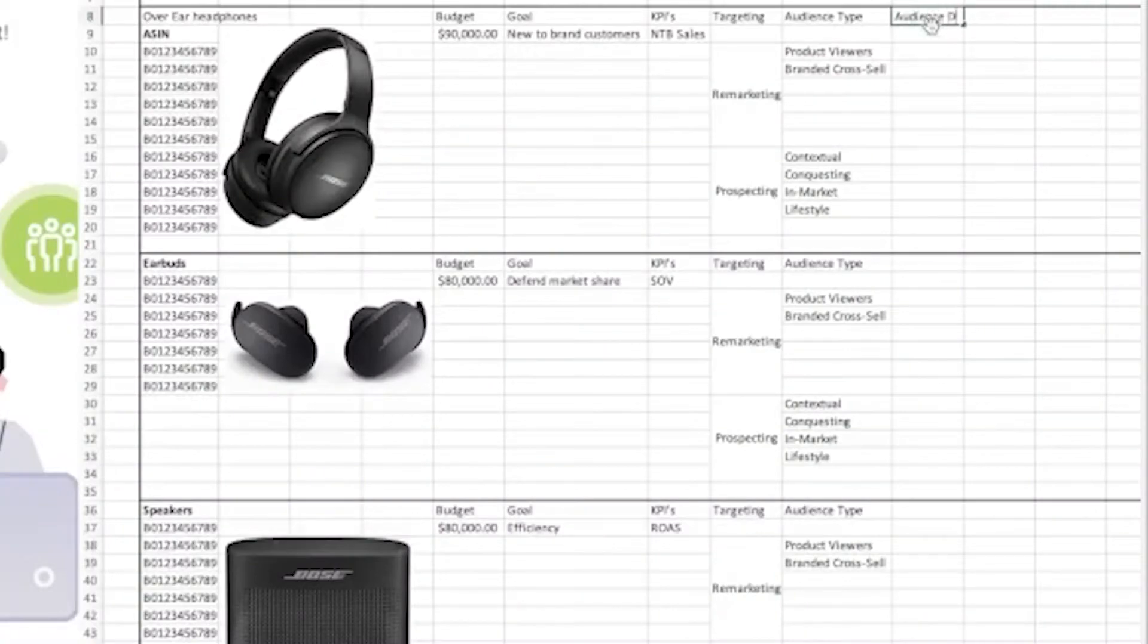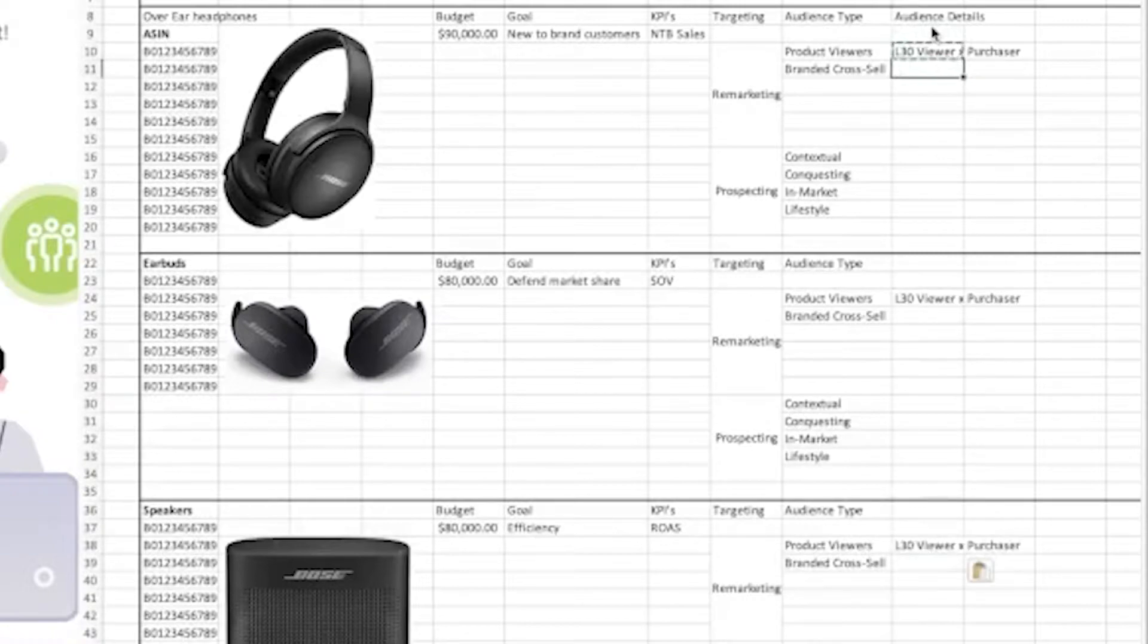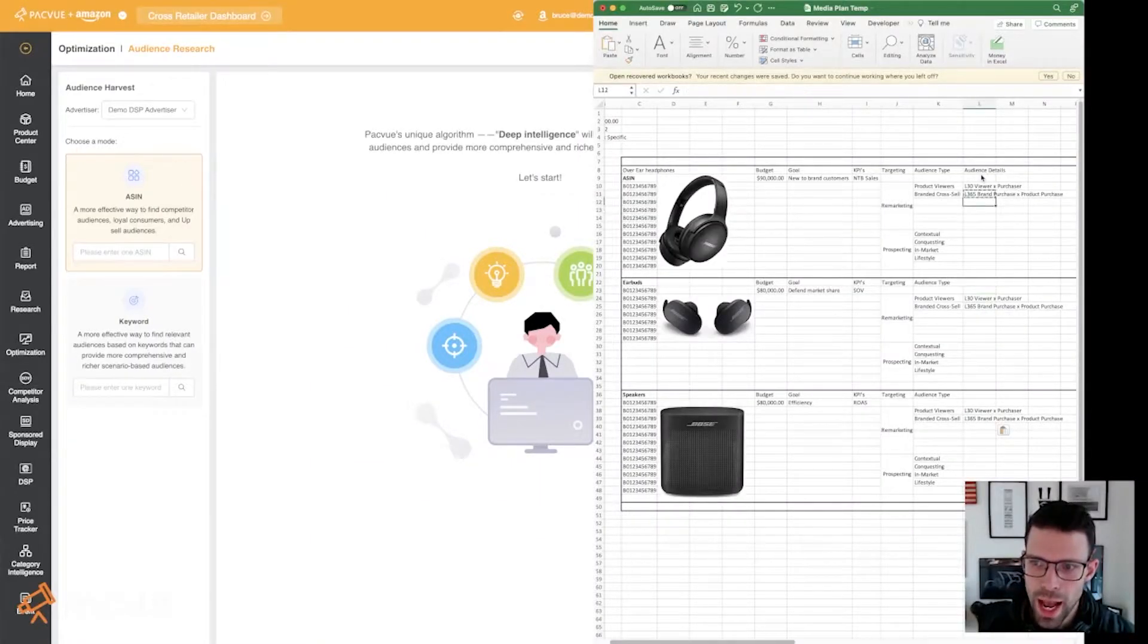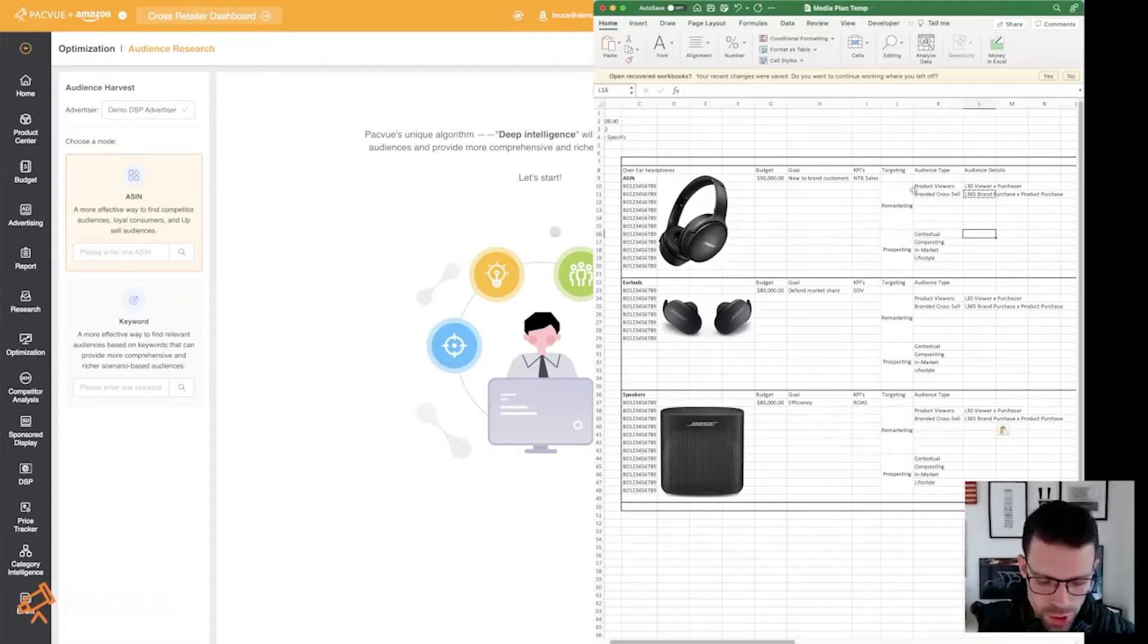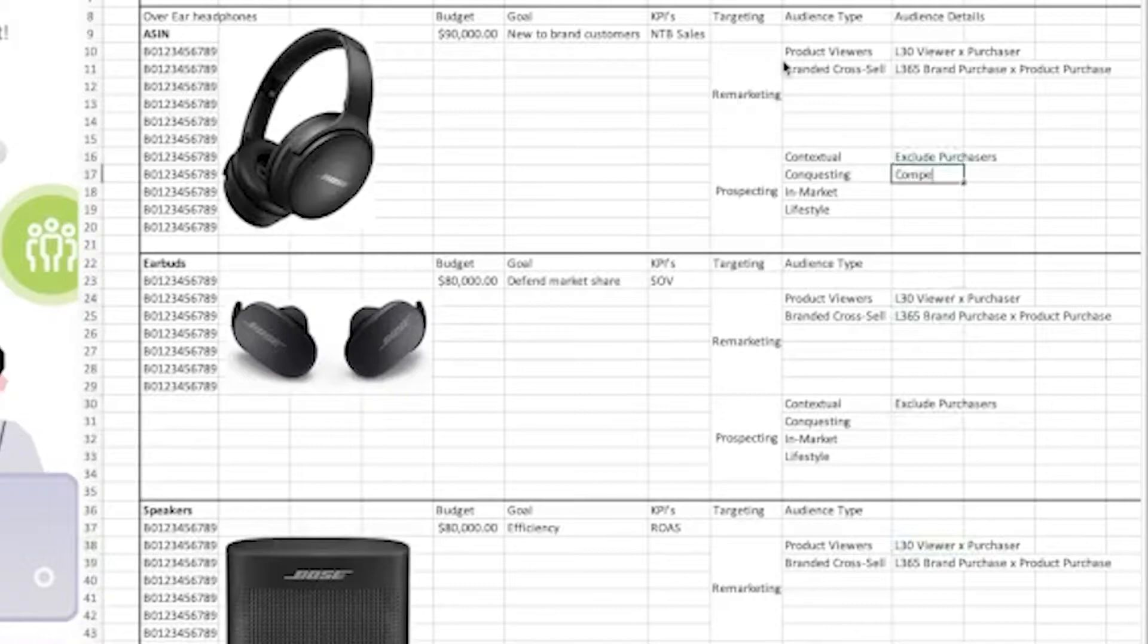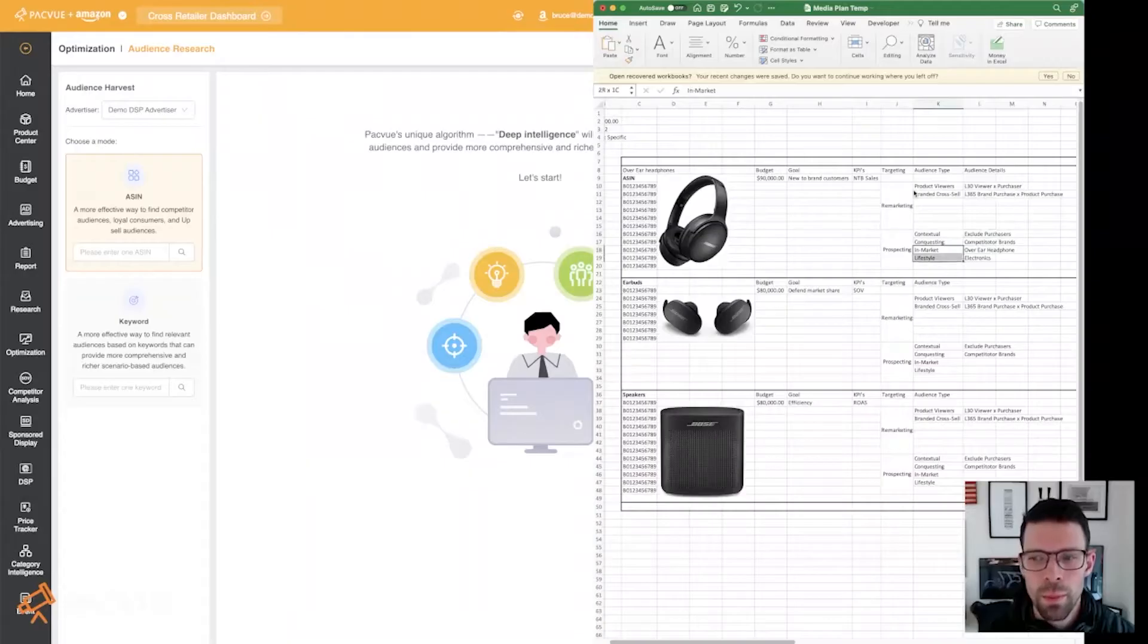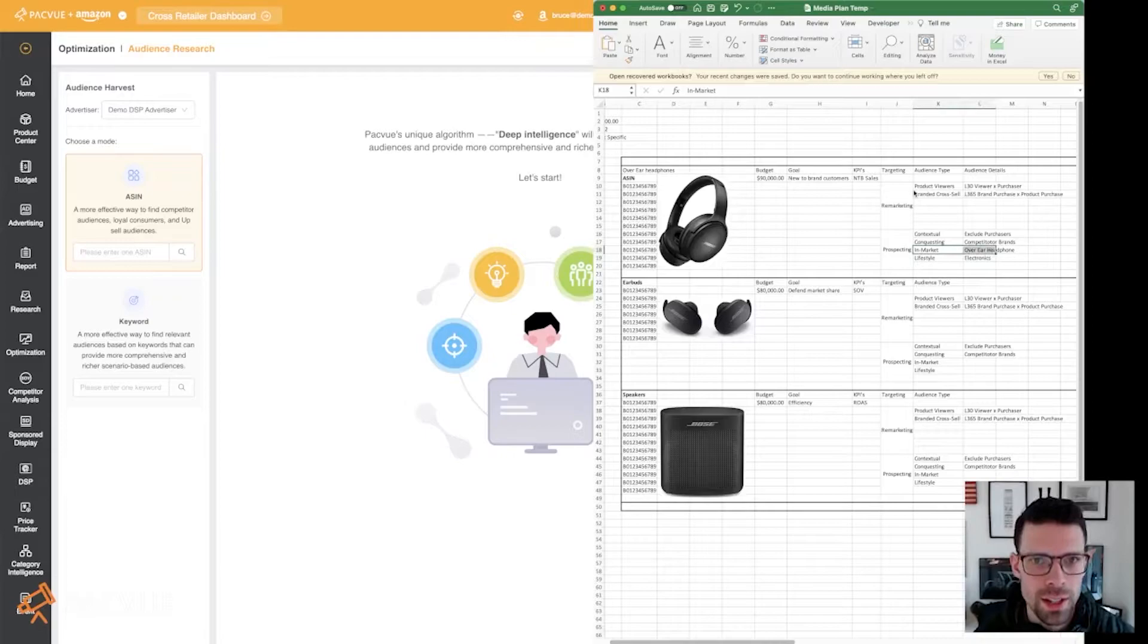I'm just going to say audience details here. And that's going to be the things that I mentioned. So product viewers, last 30 day viewer, not purchaser. So people who have viewed and not purchased, brand across seller, last 365 brand purchase, not product purchase. So someone who has bought from Bose, but hasn't bought the specific ASINs within this part of the media plan. And then contextual, we would just say exclude purchasers. Conquesting competitor brands. And then in market over ear headphone, lifestyle, electronics. Within market and lifestyle, you need to pull those from the audience overlap report. These are pre built audiences within Amazon.